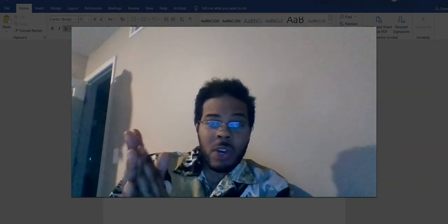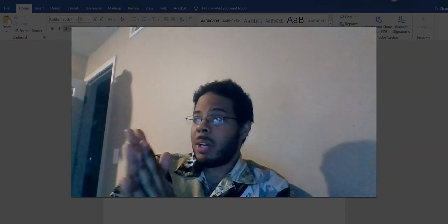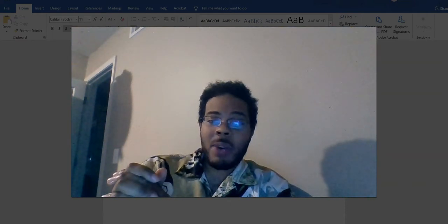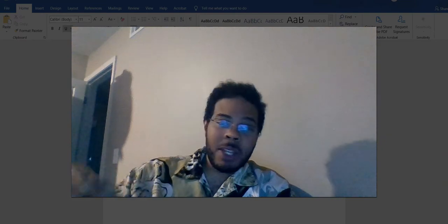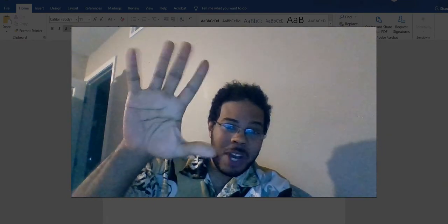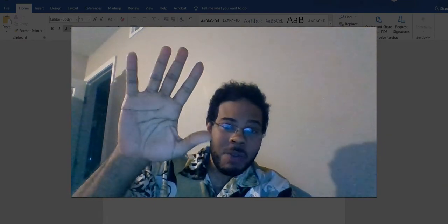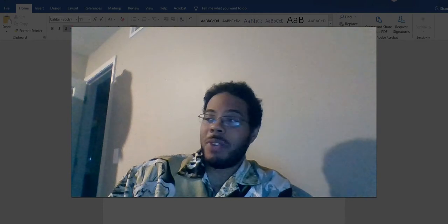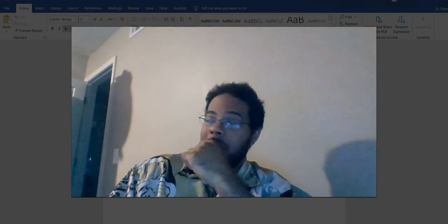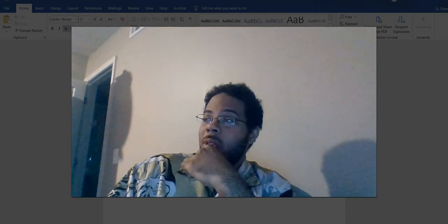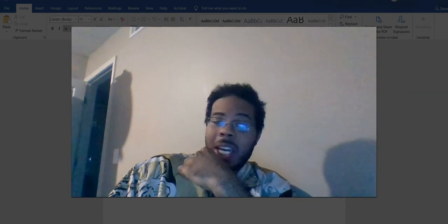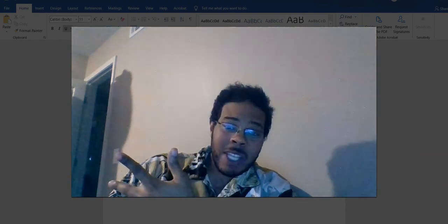All right, what's going on class? Welcome to week number 15 — the final week of your 73-14 class, which is your reference class.